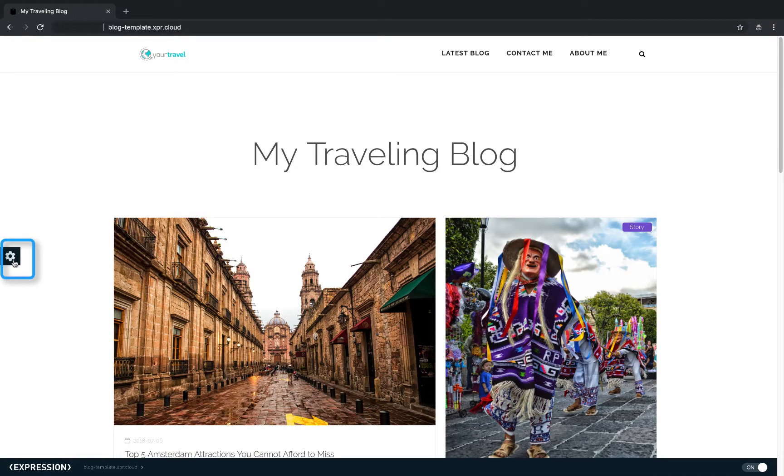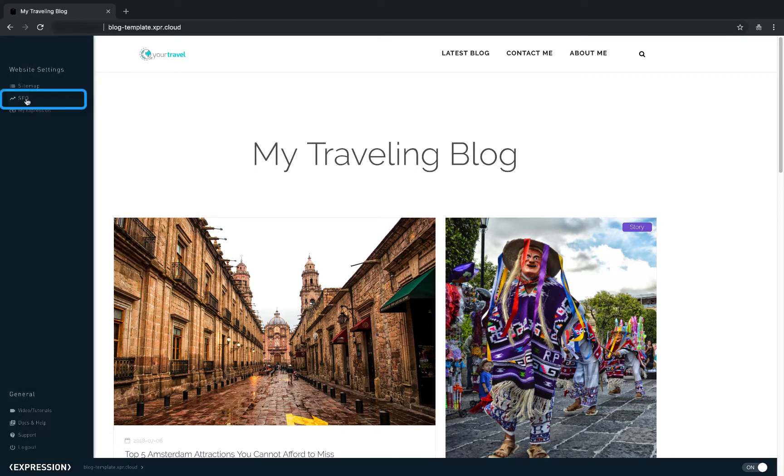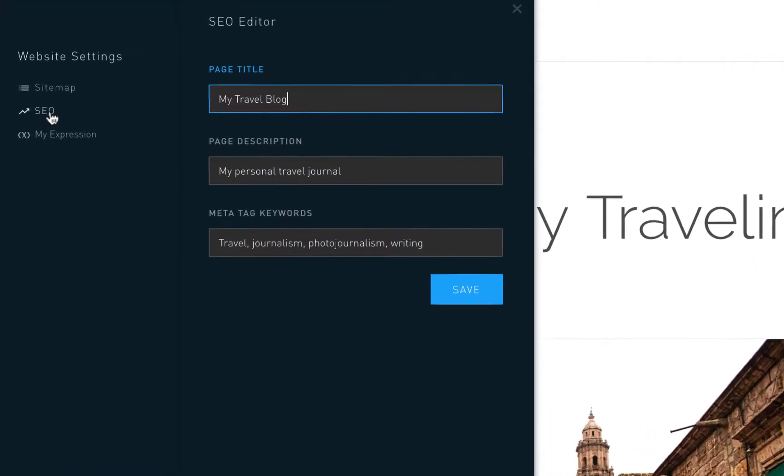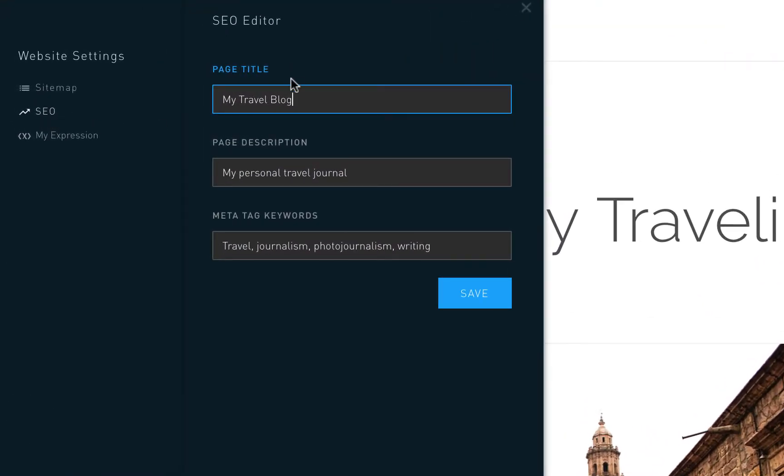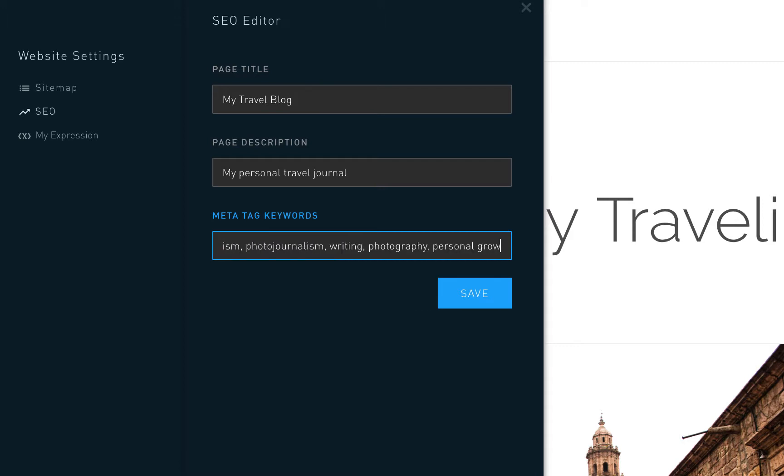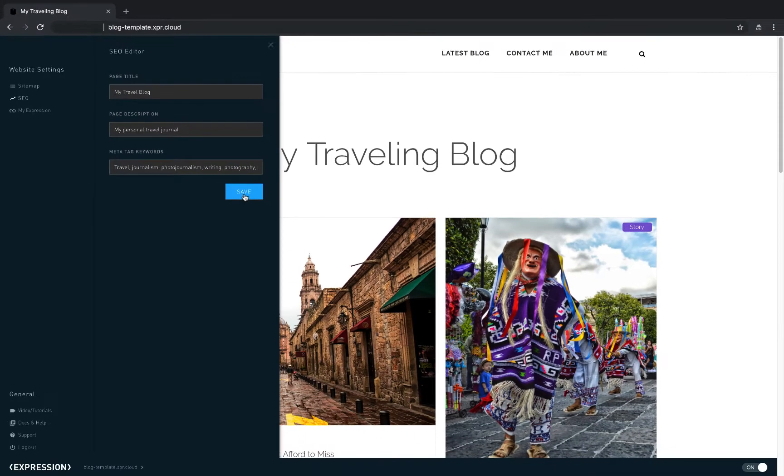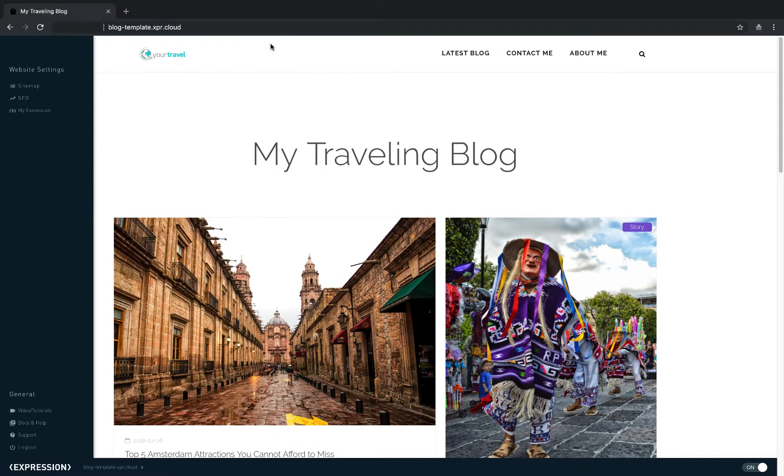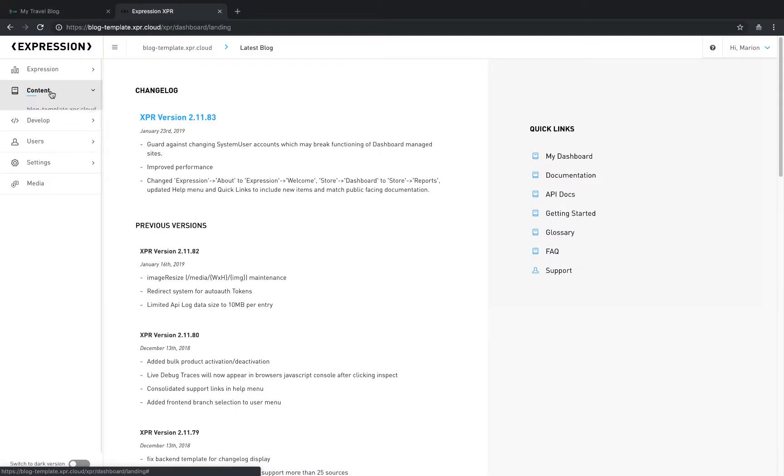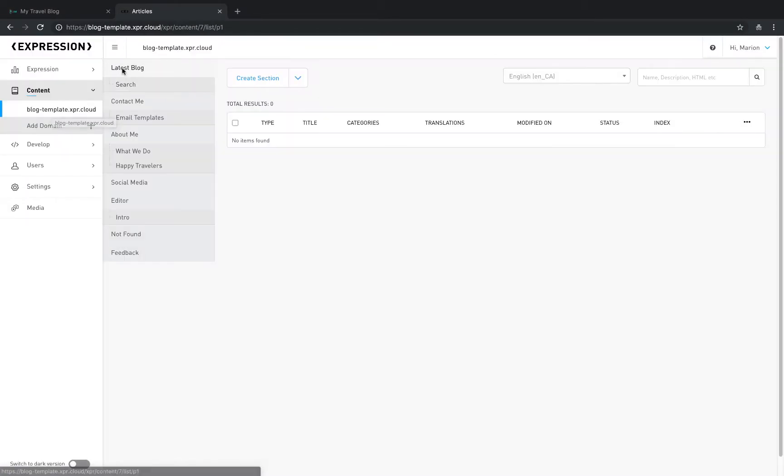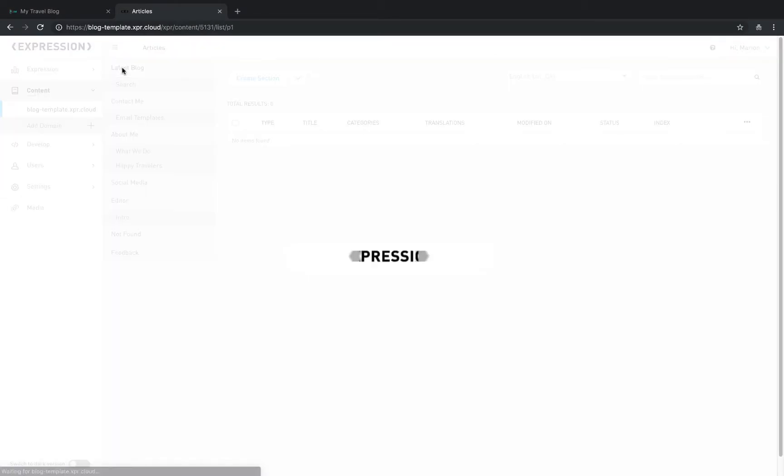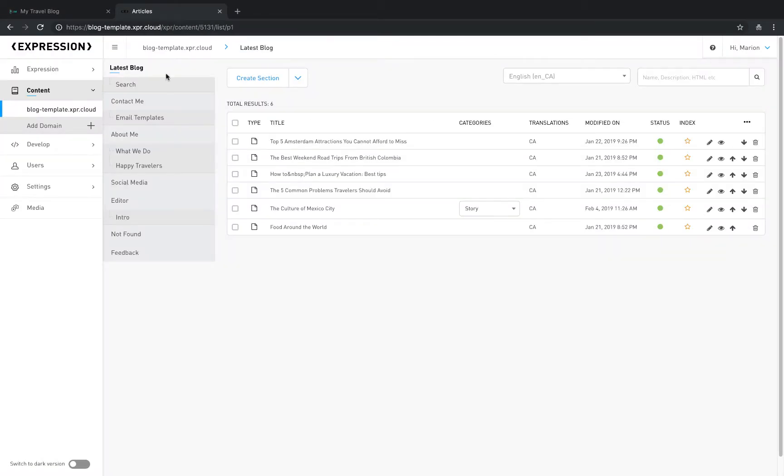Also located in the website setting menu is the SEO editor. This allows you to manage basic SEO properties for each page. Note that more extensive SEO tools are available within the back-end of Expression. To get there, simply click on My Expression. This will take you to the landing page of Expression where you have full access to everything it has to offer.